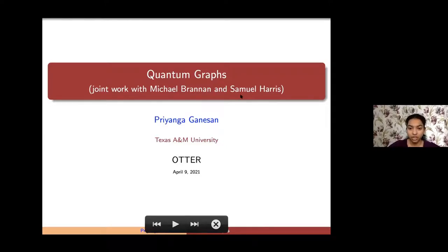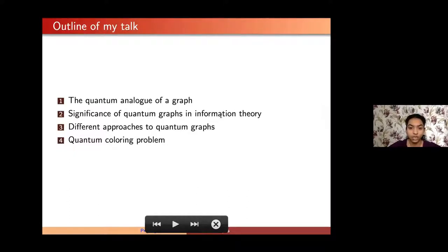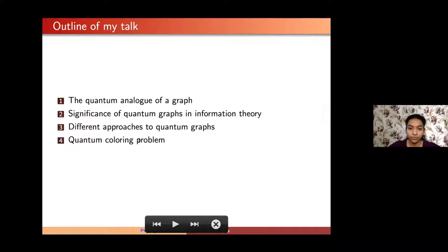The goal of my talk is first to motivate the quantum analog of a classical graph — which is exactly what quantum graphs are — and then talk about their significance in information theory: why are these interesting objects and what applications do they have. Then I'll move to the mathematical side, looking at different approaches to studying quantum graphs through operator algebras and non-commutative topology, and towards the very end I'll describe a quantum coloring problem I'm currently working on.